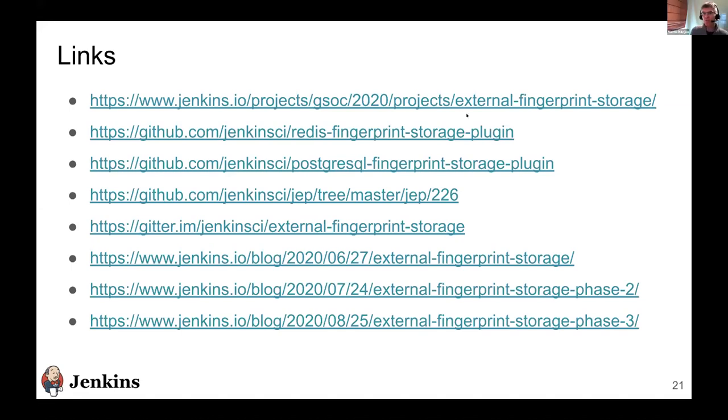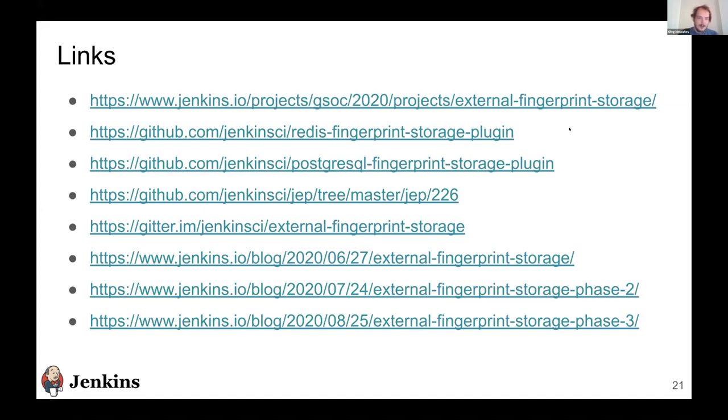Is there any comments from the mentors of this project? Mike is currently not able to speak. He said that Sumit did a great job and the demo went really good. So thanks to Sumit.